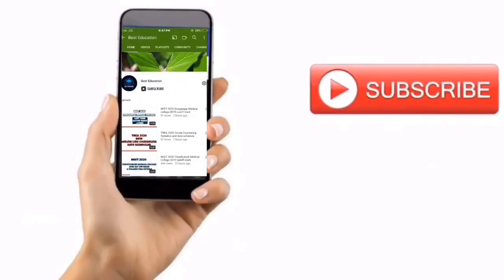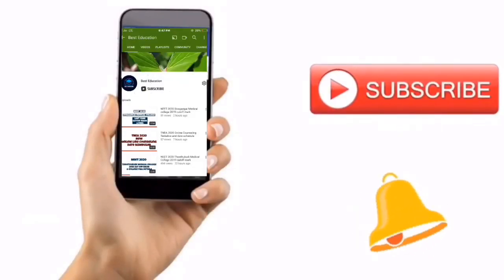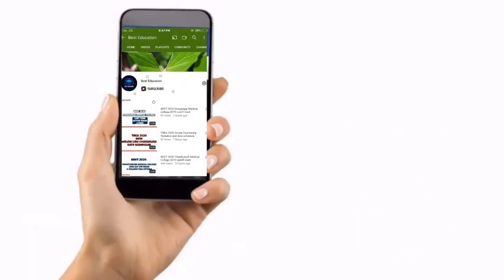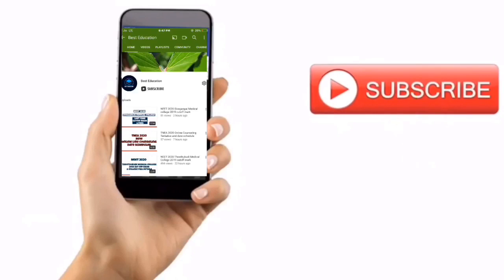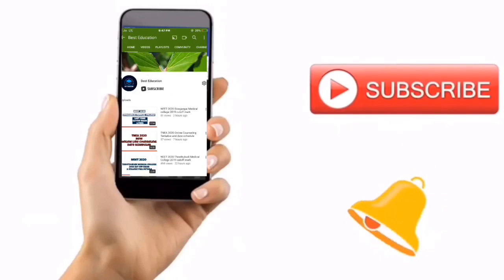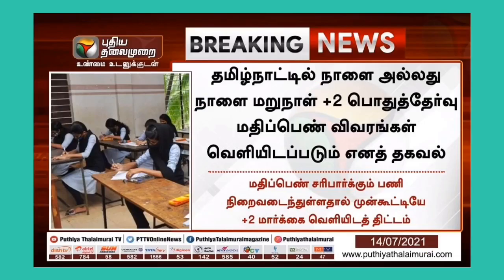If you want to know about education, subscribe to our best education YouTube channel and click on the bell icon. Hi, hello students. Welcome to Best Education.